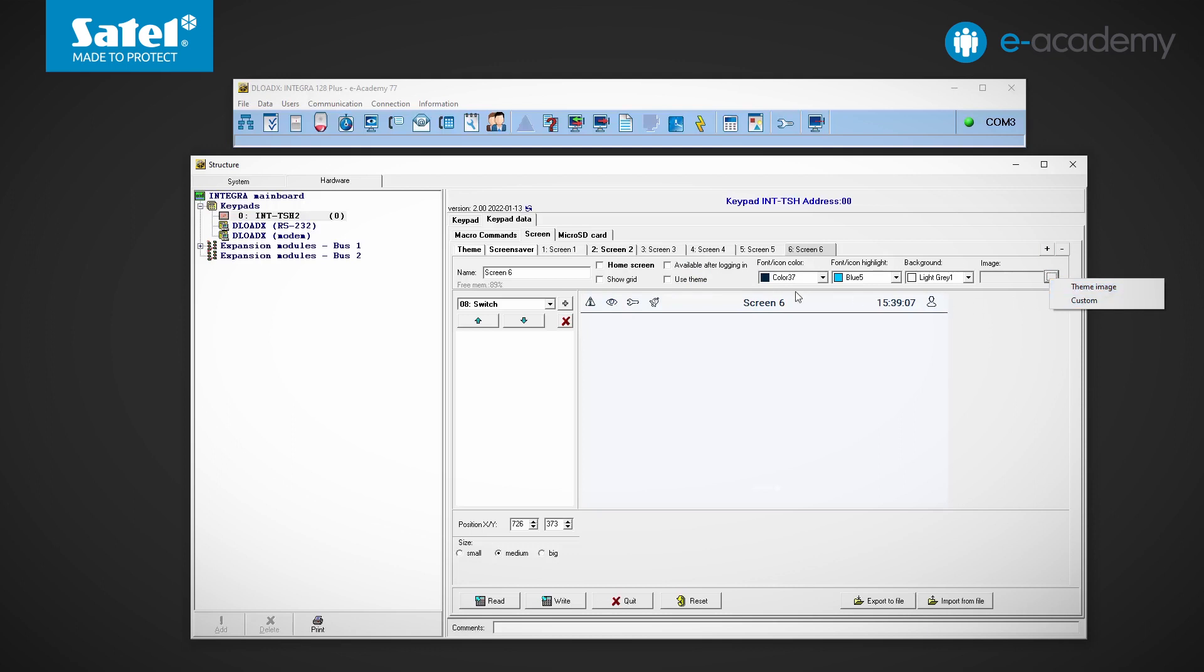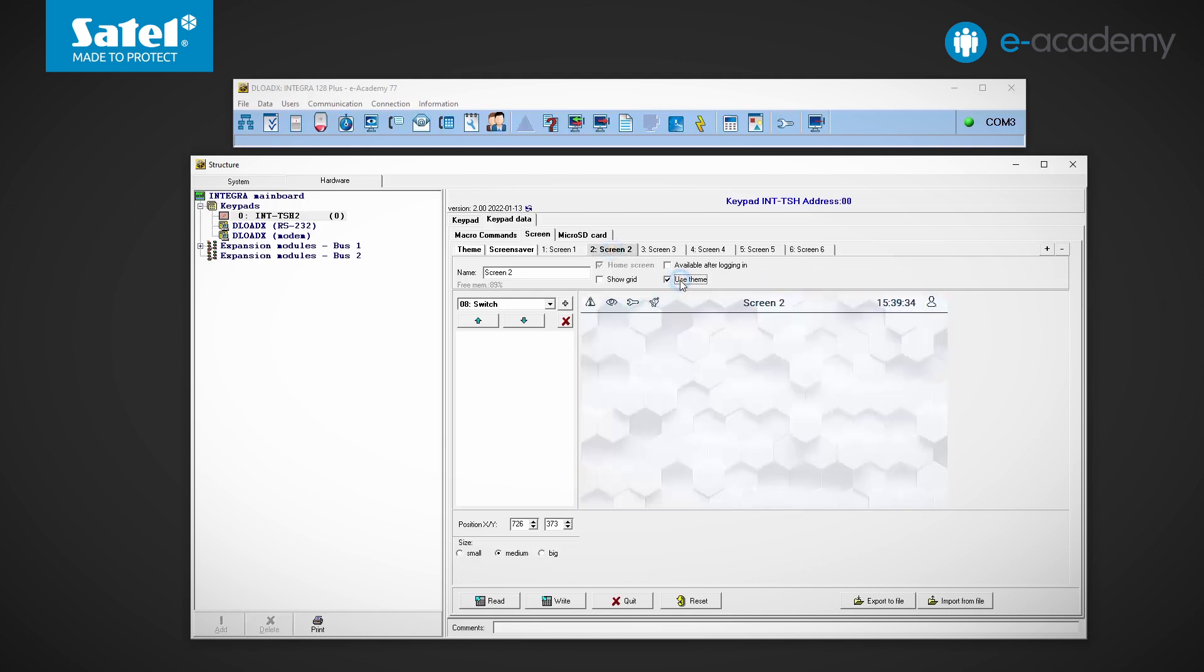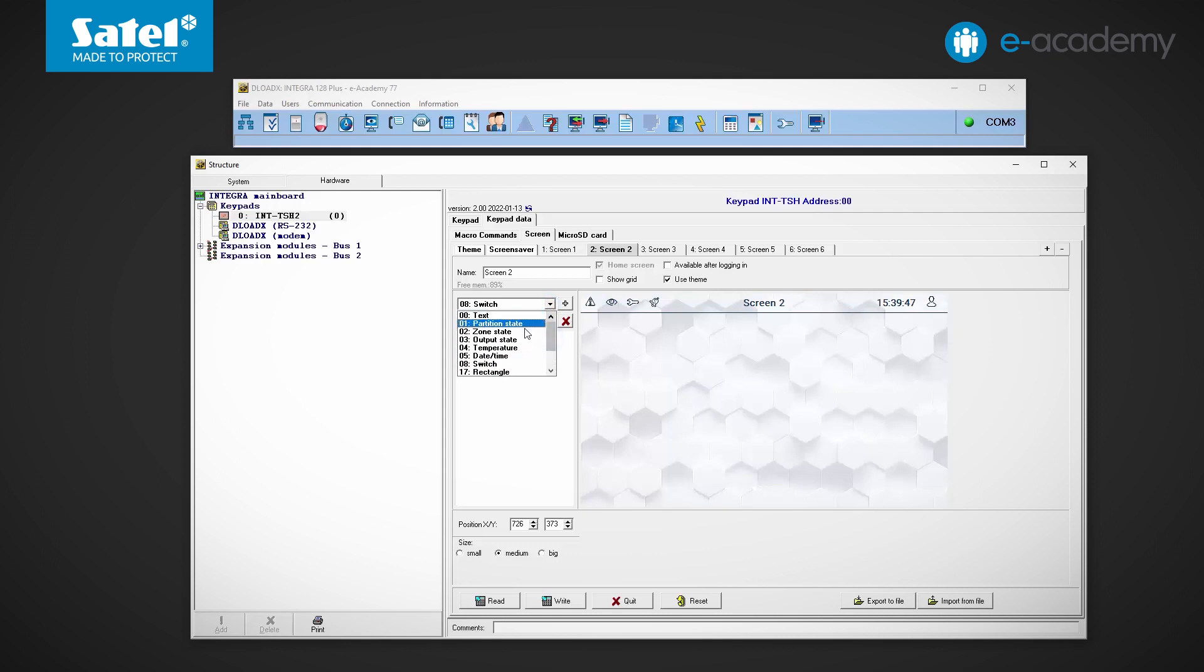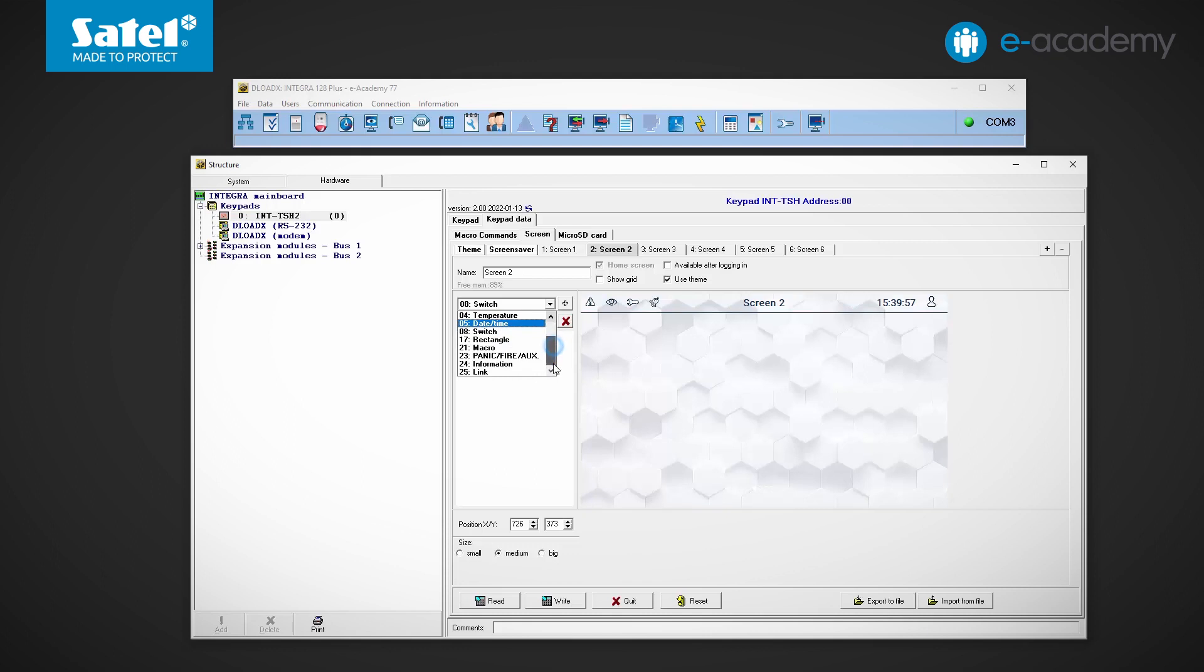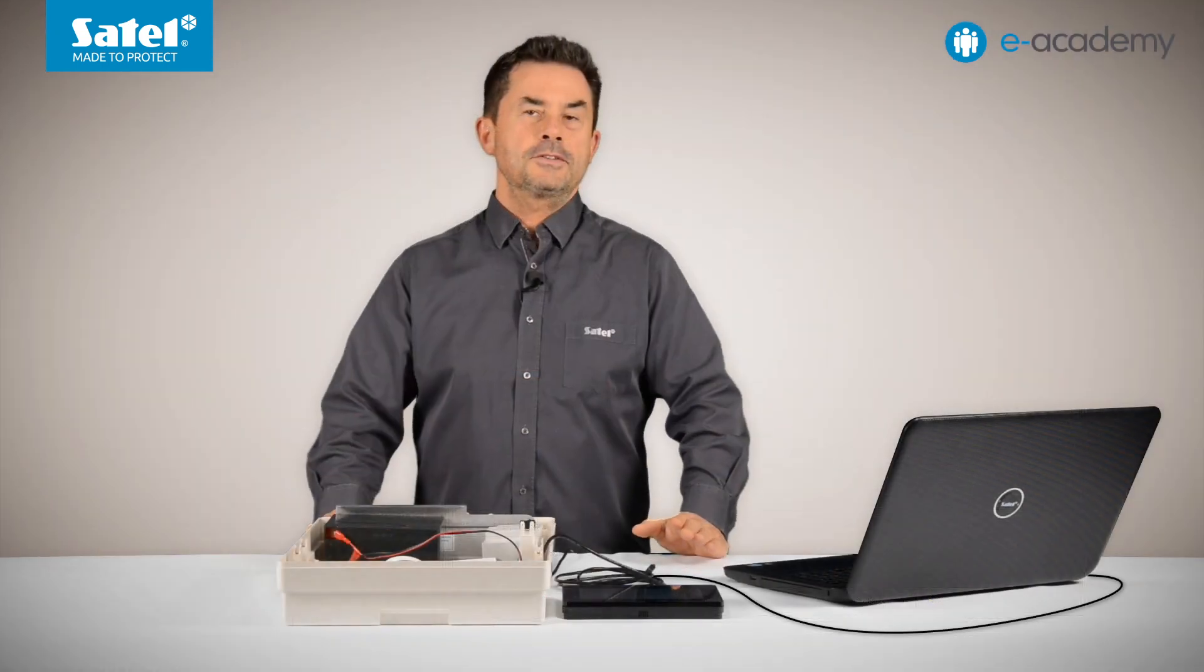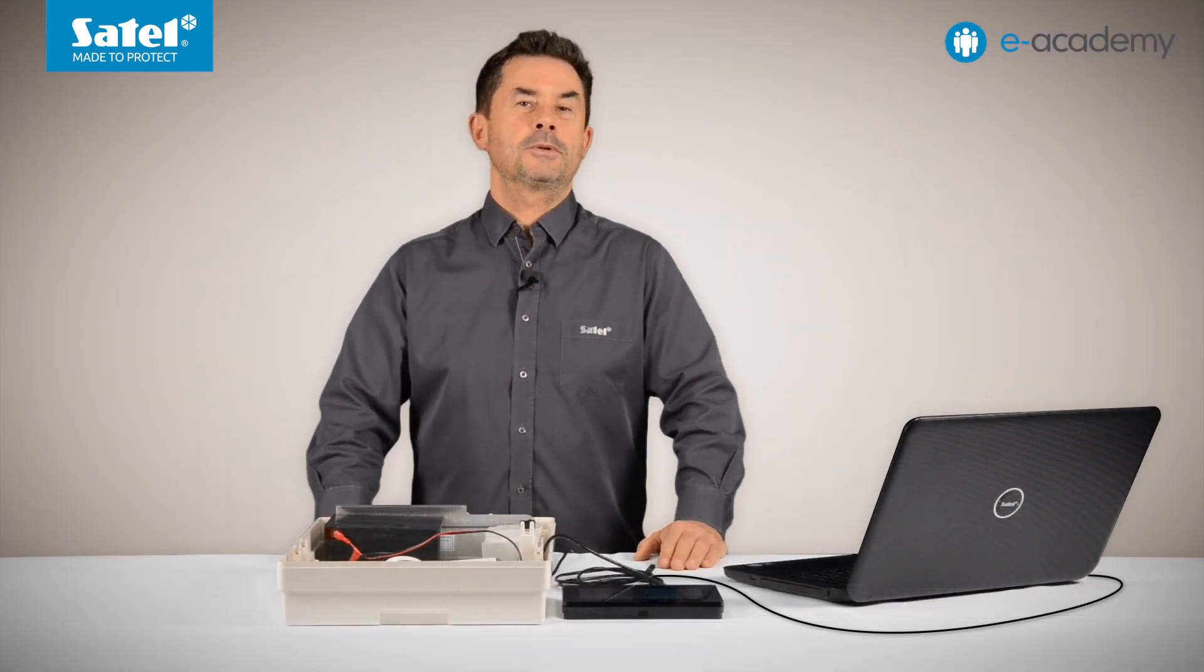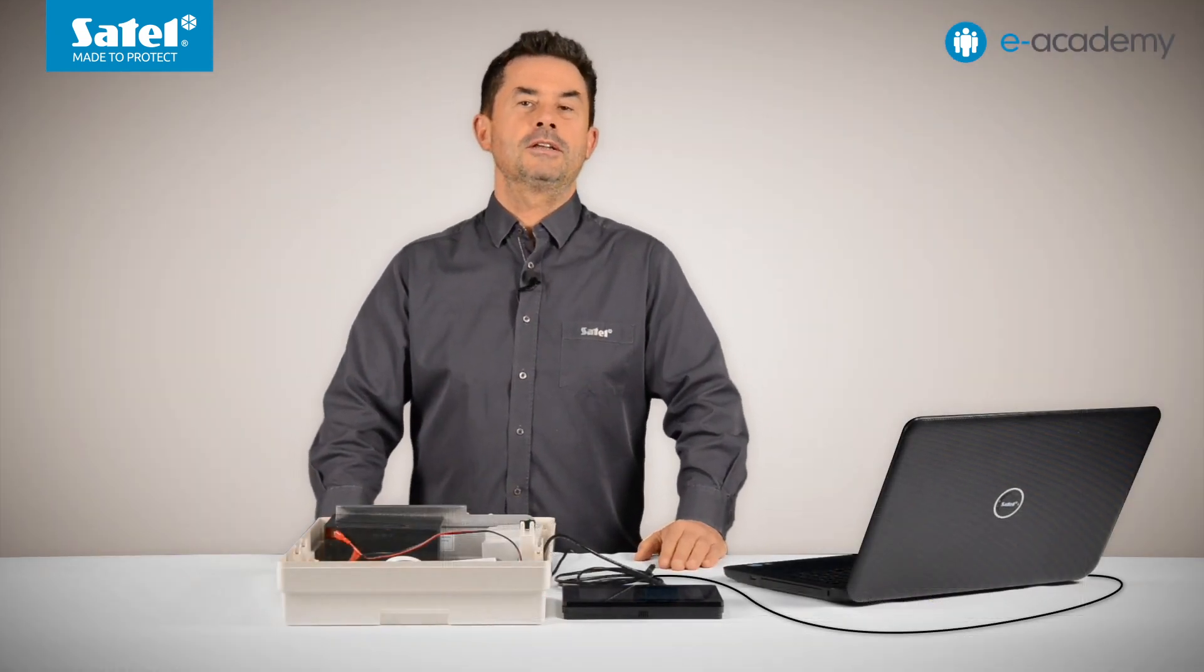Let's now see what items can be added to the user screen. The list includes widgets which we discussed while talking about the screensaver, namely text, partition, zone and output status, temperature, date time and rectangle. The Panic, Fire, Auxiliary and Information widgets are the widgets we have just mentioned for the first user screen. The remaining widgets are Switch, Macro and Link. But we will discuss details of these widgets in the next episode. That's all for now. Thank you for your attention and welcome to the next E-Academy episodes. See you soon.